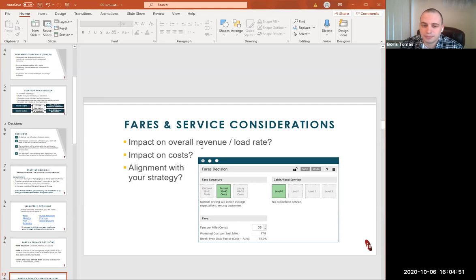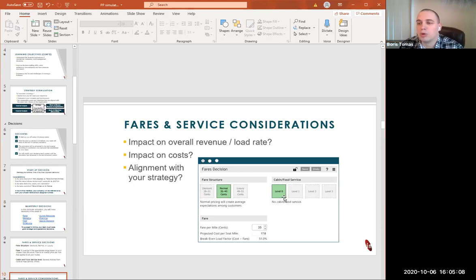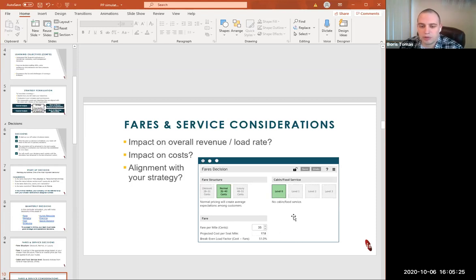Looking at the fare decisions picture: fare structure options are discount at 28 to 31 cents, normal at 35 to 40, and luxury at 48 to 51. When you click different levels in the simulation, you'll see what options are available at each level. Below the fare structure, you can manually change fare per mile in cents. After that, you'll get projected cost per seat mile and break-even load factor, which is costs divided by fare. This impacts our revenue and costs, which will affect our overall standing as an airline.